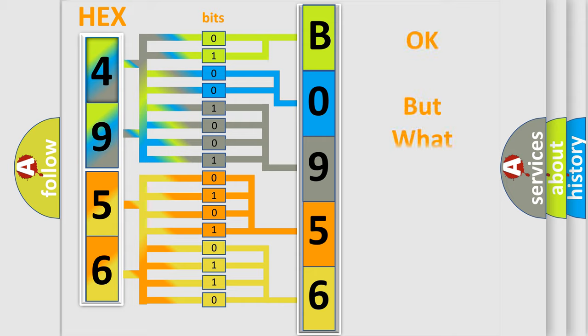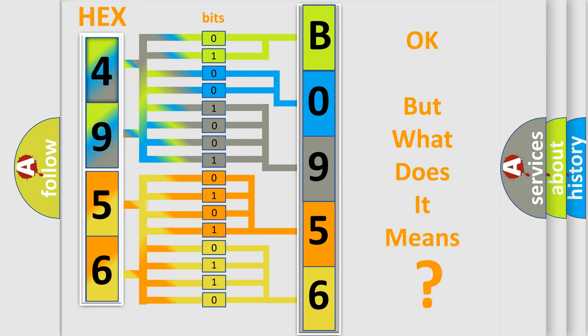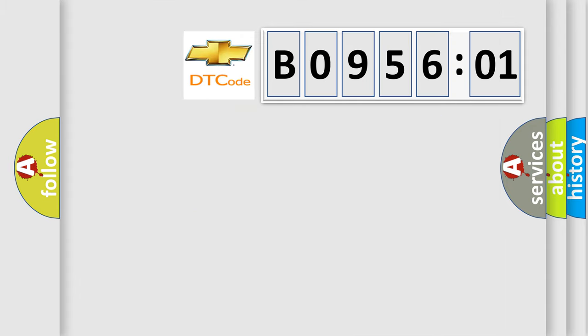The number itself does not make sense to us if we cannot assign information about what it actually expresses. So, what does the diagnostic trouble code B095601 interpret specifically for Chevrolet car manufacturers?